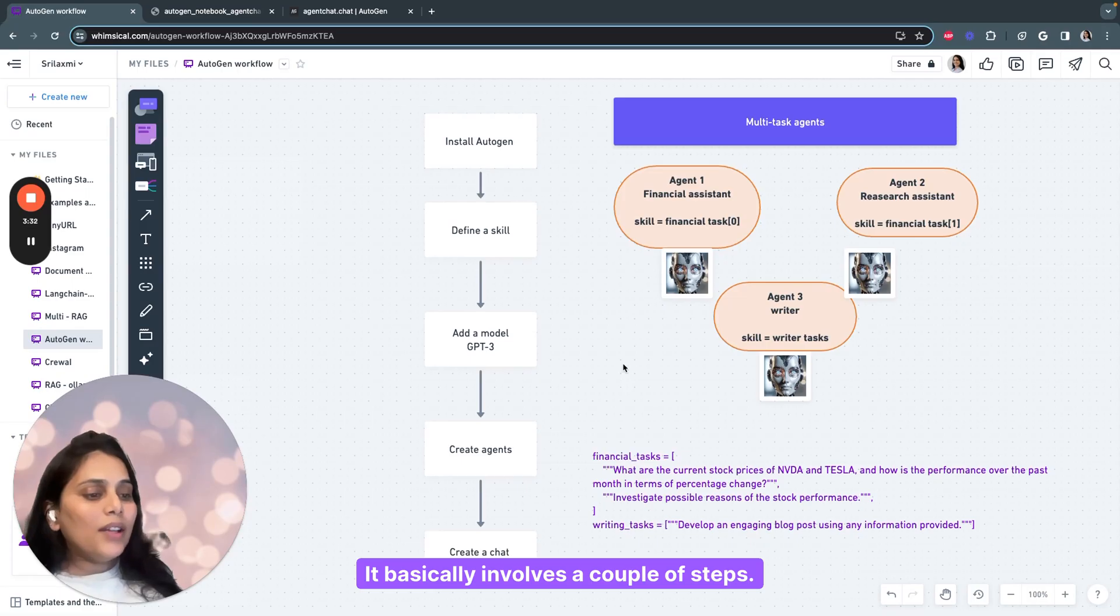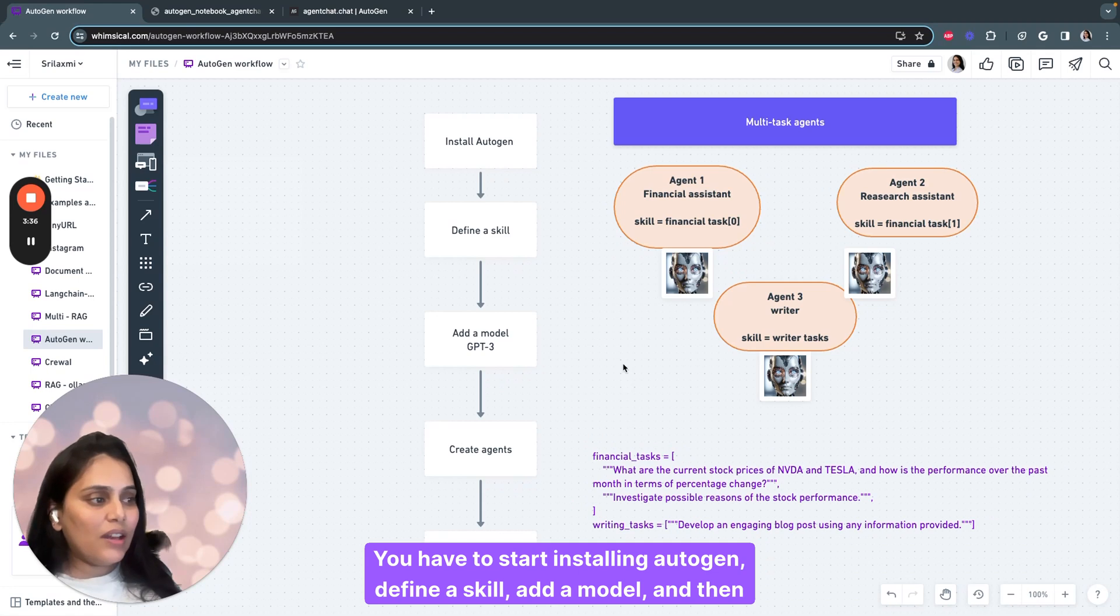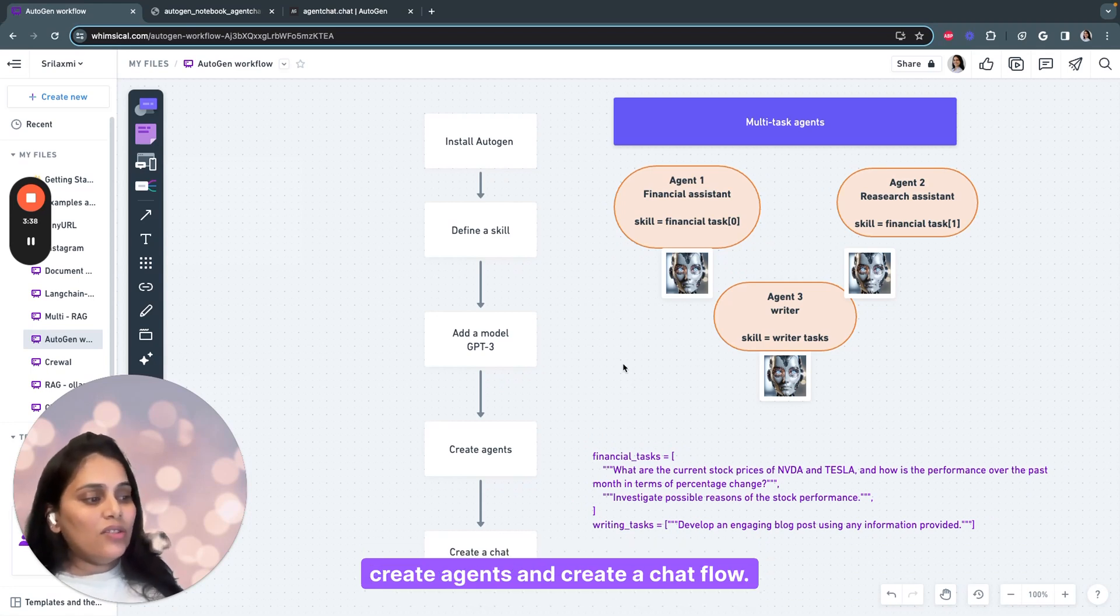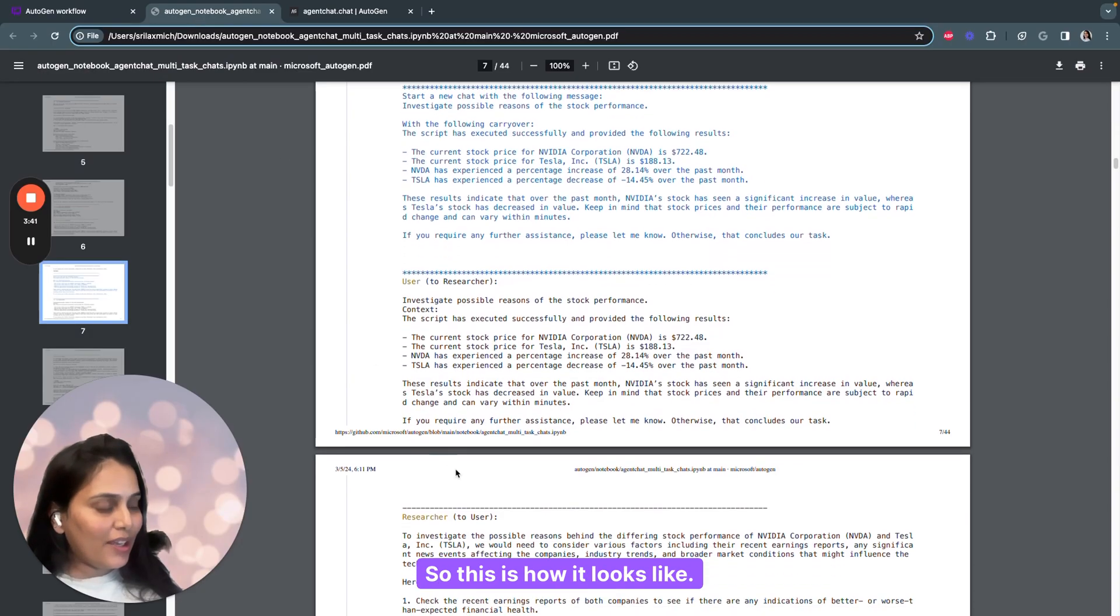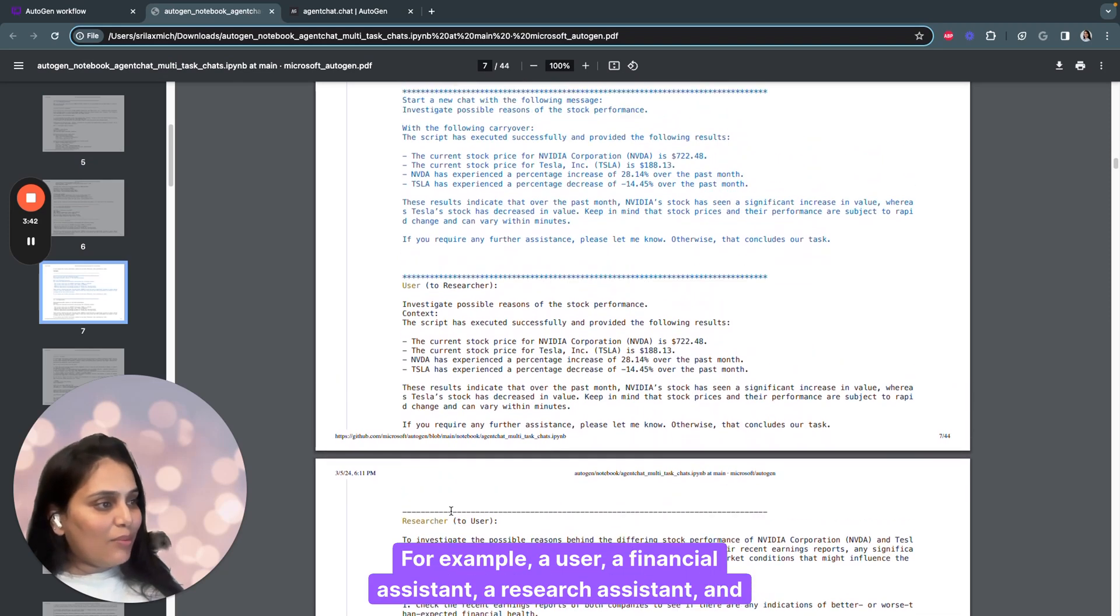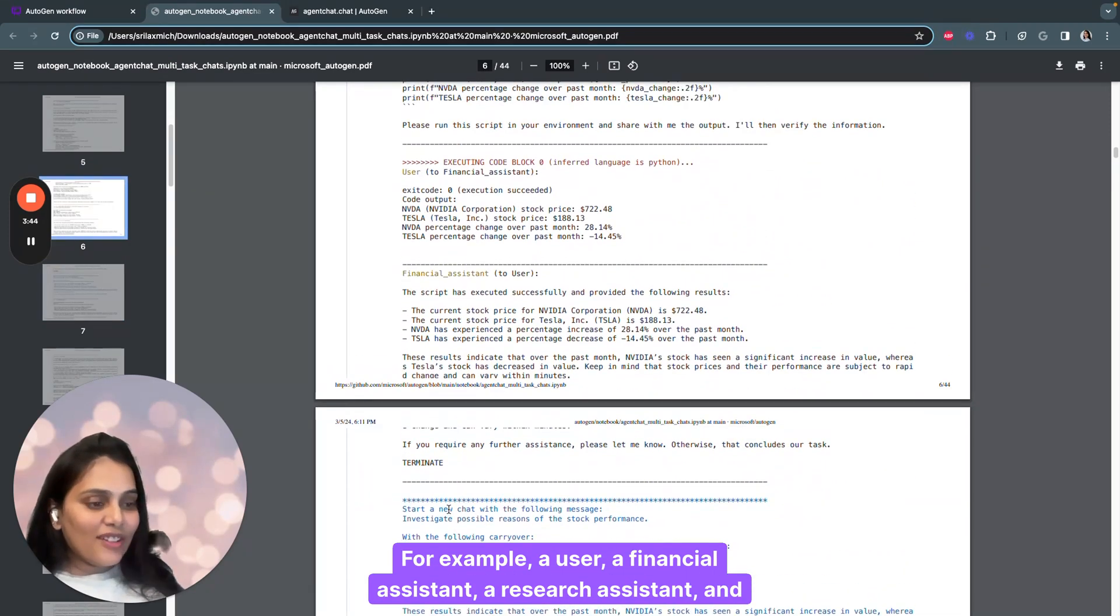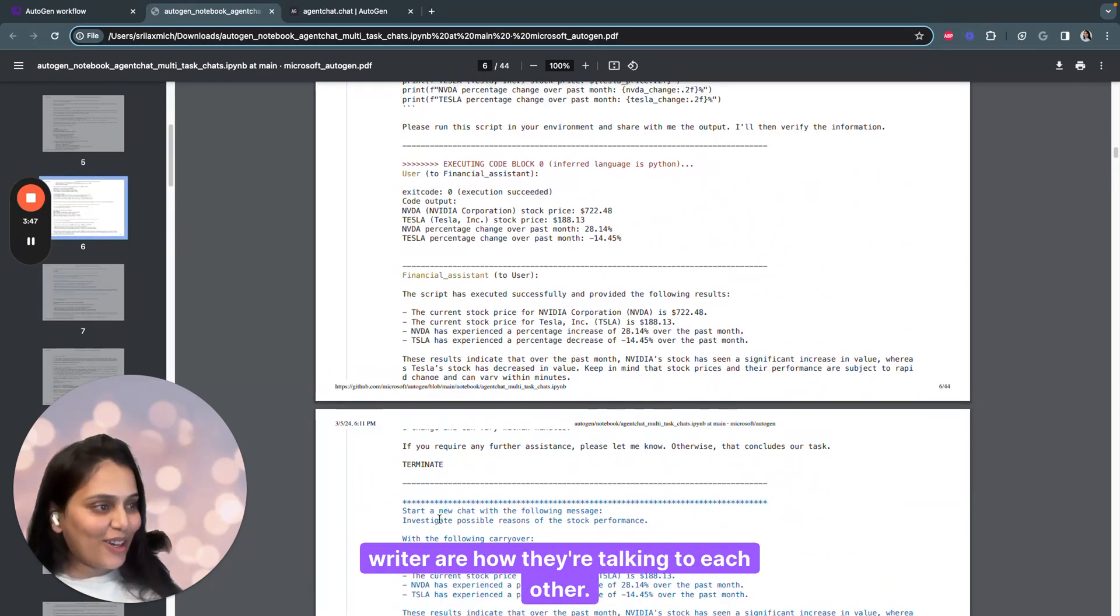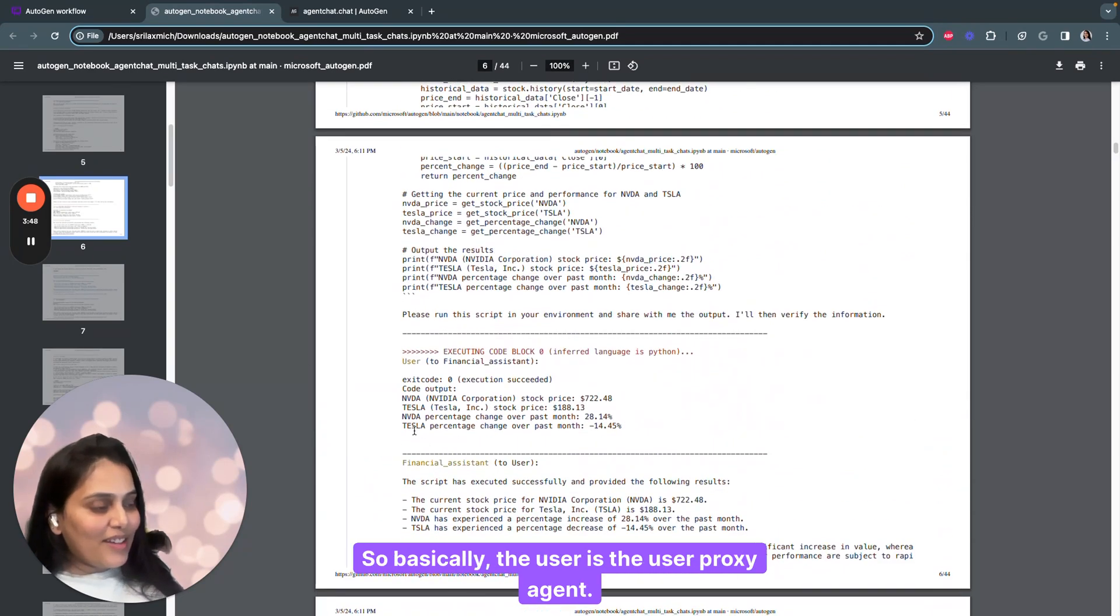It involves a couple of steps: you have to start installing Autogen, define a skill, add a model, and then create agents and create a chat flow. This is how it looks like. A user, a financial assistant, a research assistant, and writer are talking to each other.